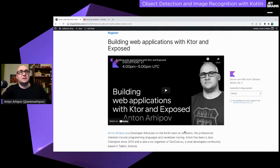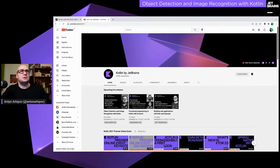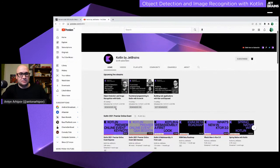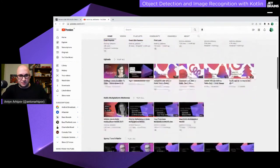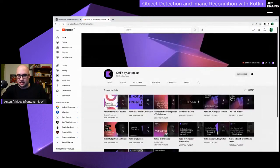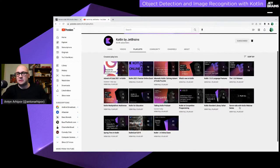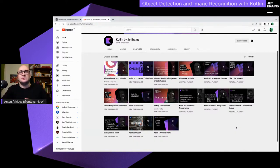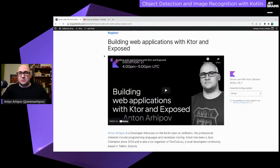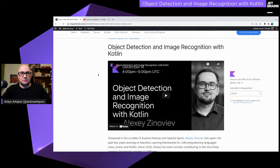Next week I'm going to be talking about Ktor with Exposed. If you missed previous episodes, you can check out our YouTube channel at youtube.com/kotlin — subscribe and put on reminders. The previous episodes are in the playlists under the 'Server Side with Kotlin' webinar series. Today we are talking about the KotlinDL library, object detection, and image recognition with Alexei.